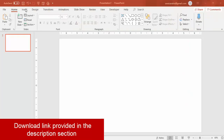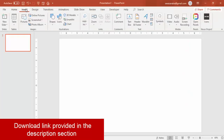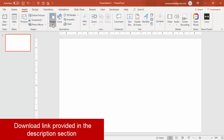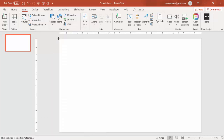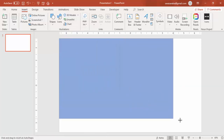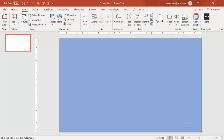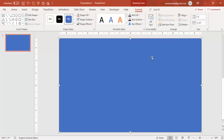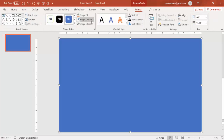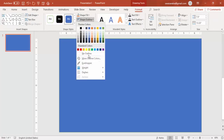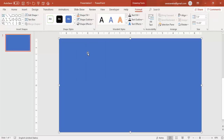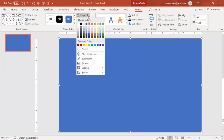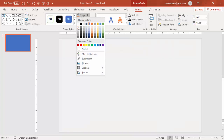Go to the Insert tab, select Shapes, select a rectangle, and cover the slide with the rectangle. Then set the shape outline to no outline and for the shape fill give it a light gray color.